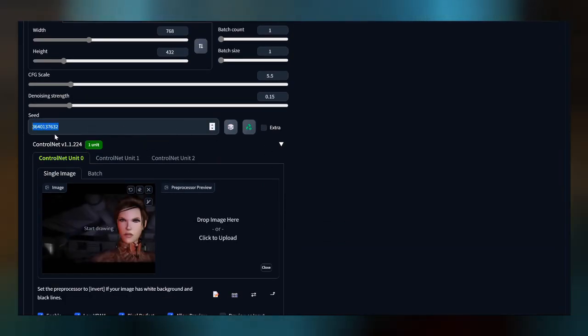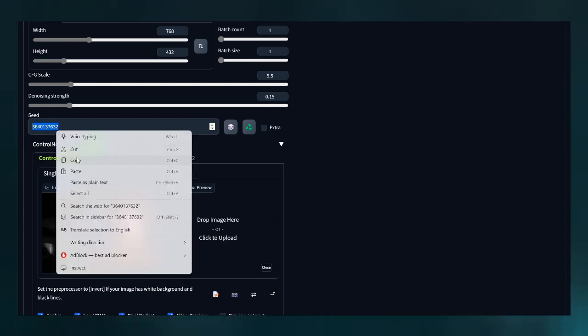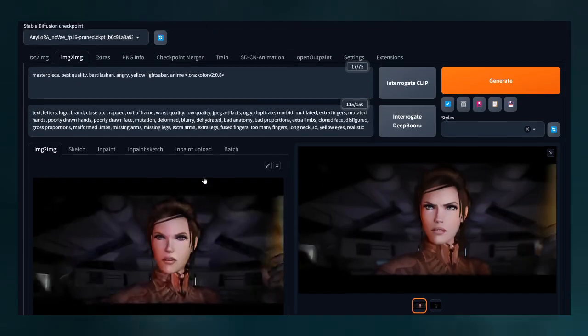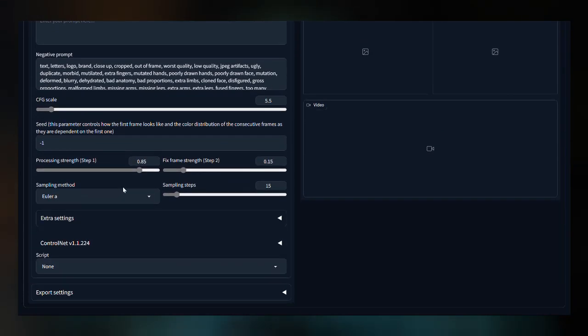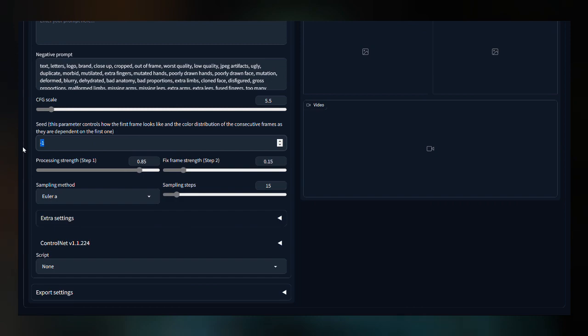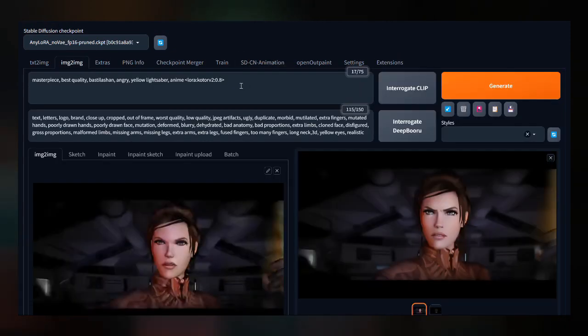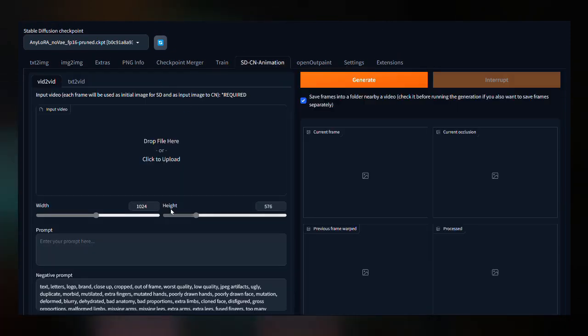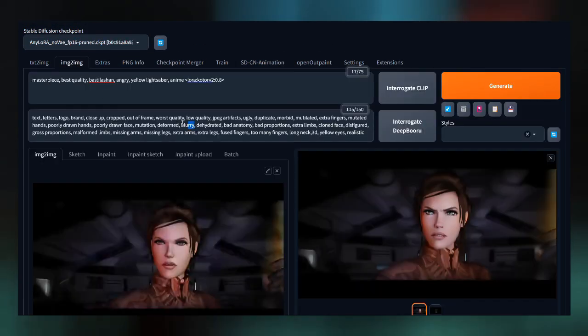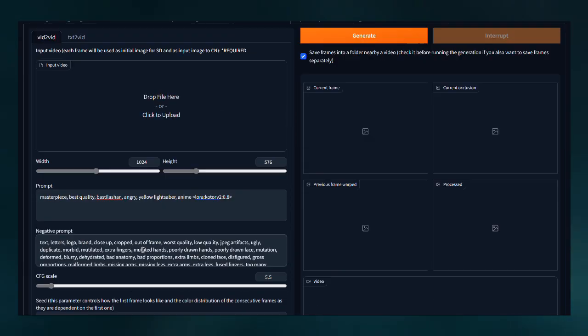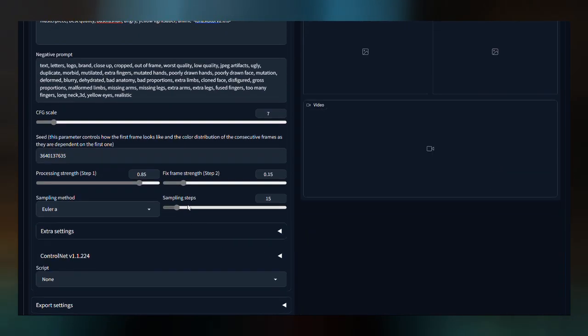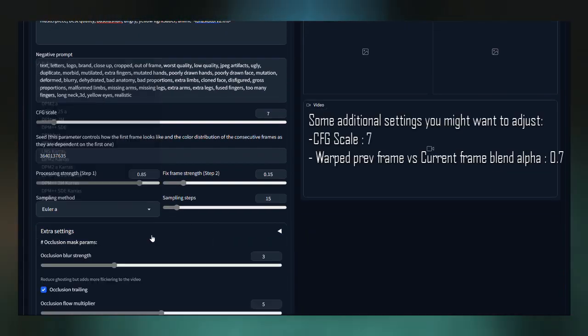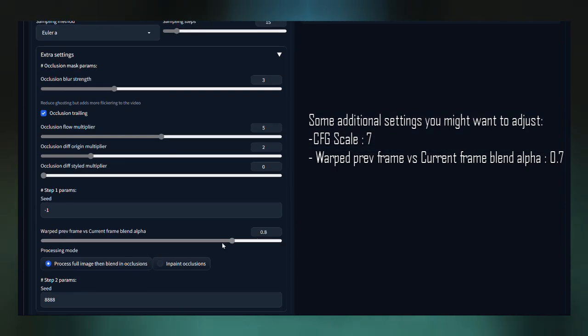Click on this button and copy the random number generator seed, which you will place under the SD-CN animation module. Copy and paste the prompts and ControlNet settings you used in the Image to Image module and enable the ControlNet module.